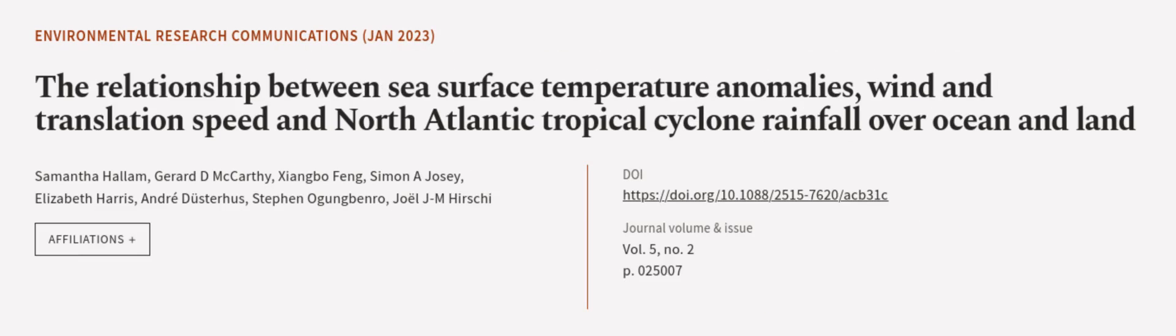This article was authored by Samantha Hallam, Gerard D. McCarthy, Xiangboa Fung, and others. Links in the description below.